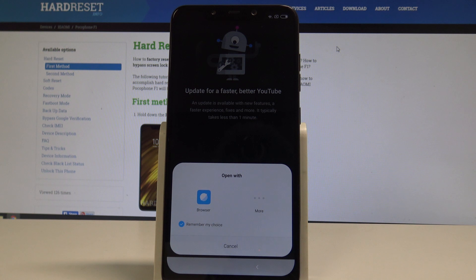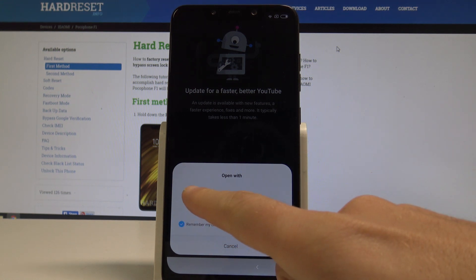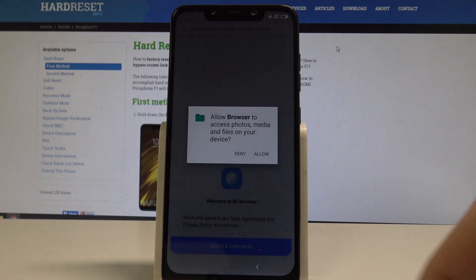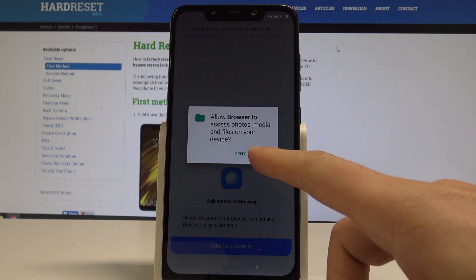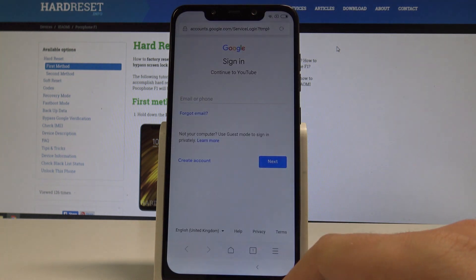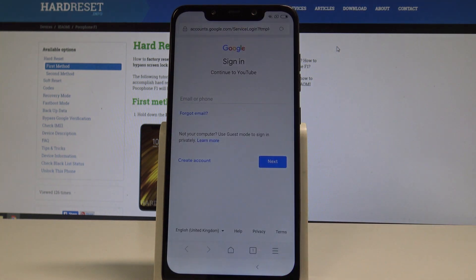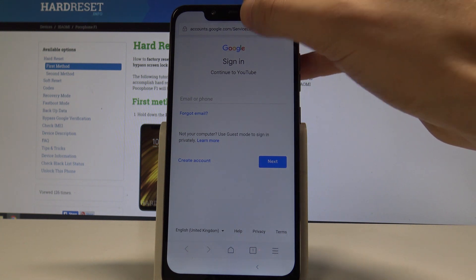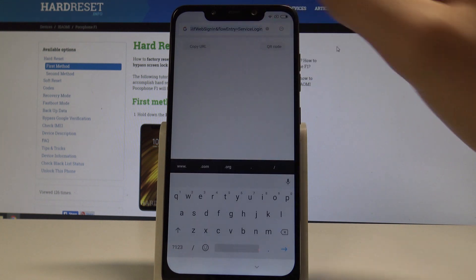You need to select the browser web browser. So let me do it. Tap allow. Tap agree and continue. Now we can use the web browser. So let's enter the following website.